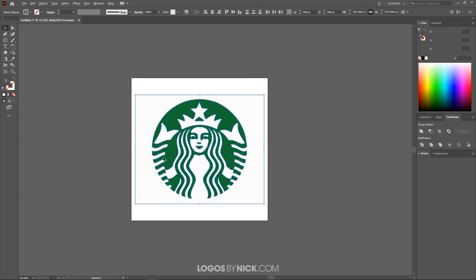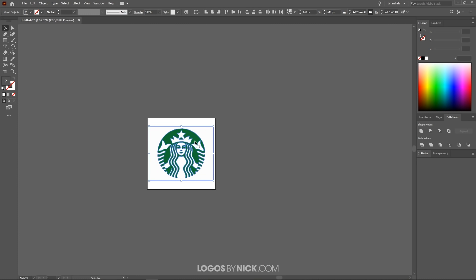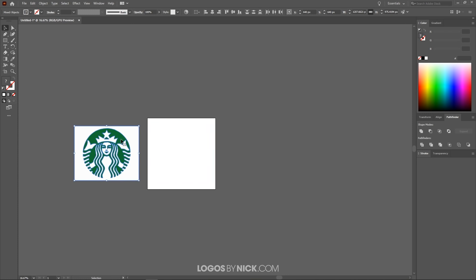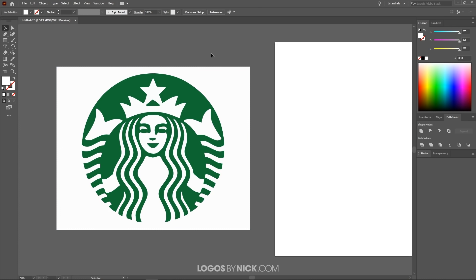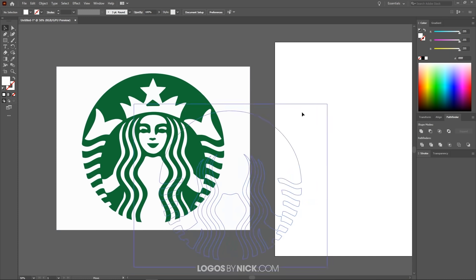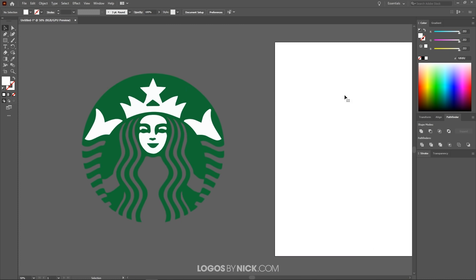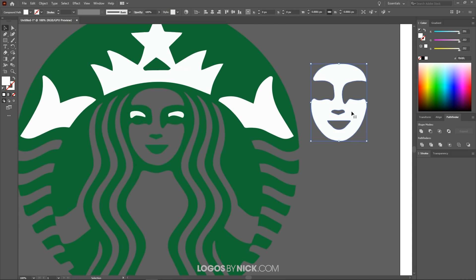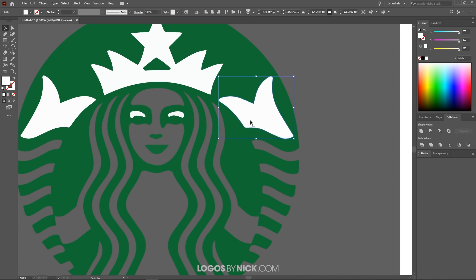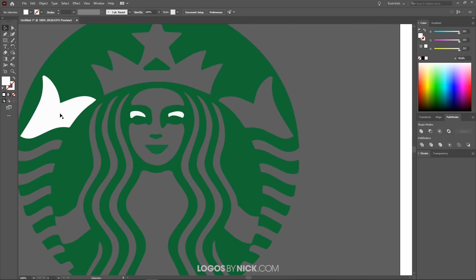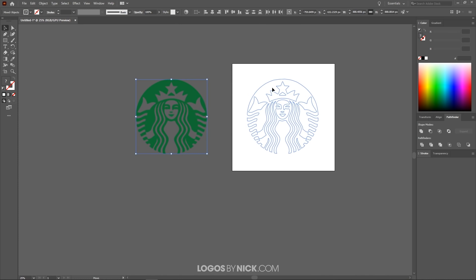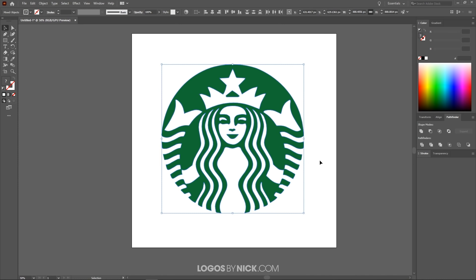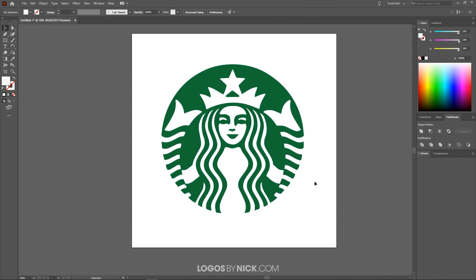With the traced image selected, go to Object > Expand and click OK. Then go to Object > Ungroup, and do that one more time — Object > Ungroup. Now zoom out a bit, bring the artwork off of the canvas, then zoom back in. Click off the graphic to deselect everything, take the white background and press Delete to get rid of it, then delete any other unwanted background objects.